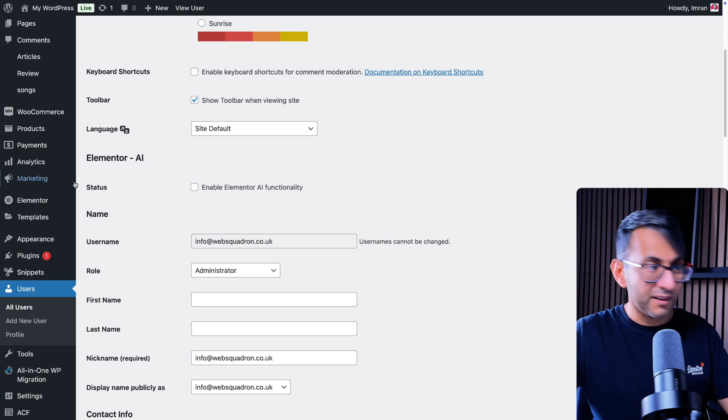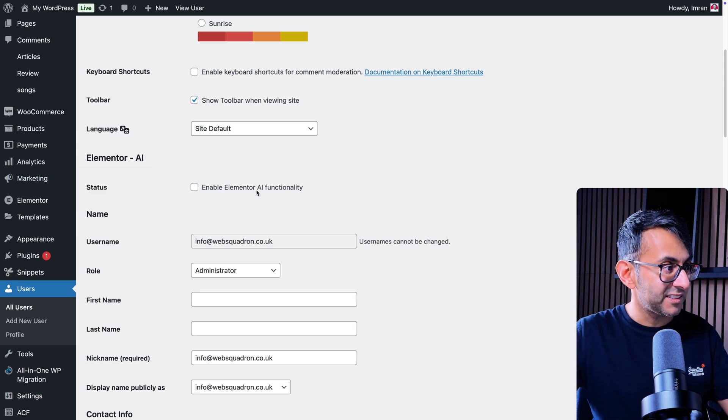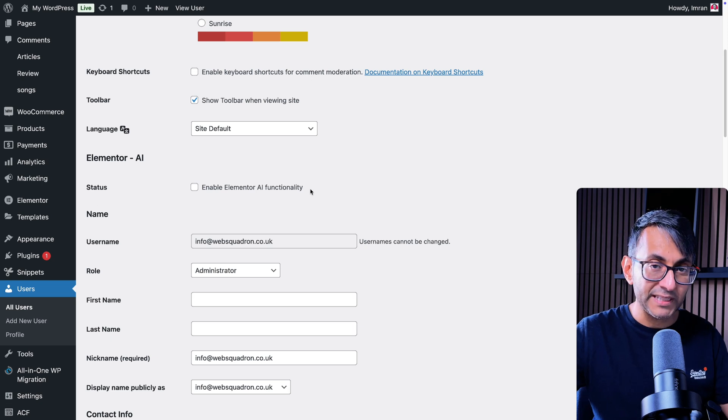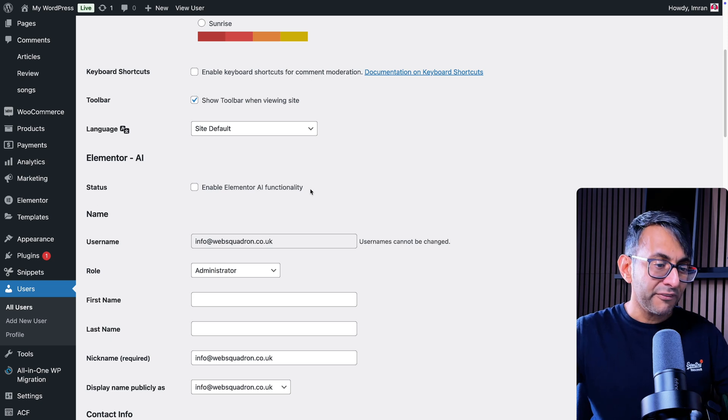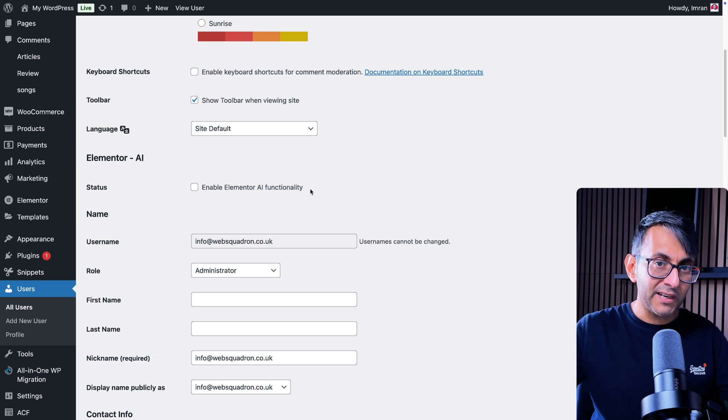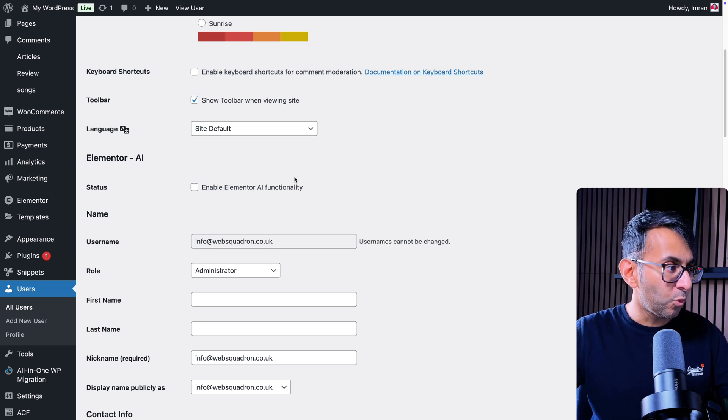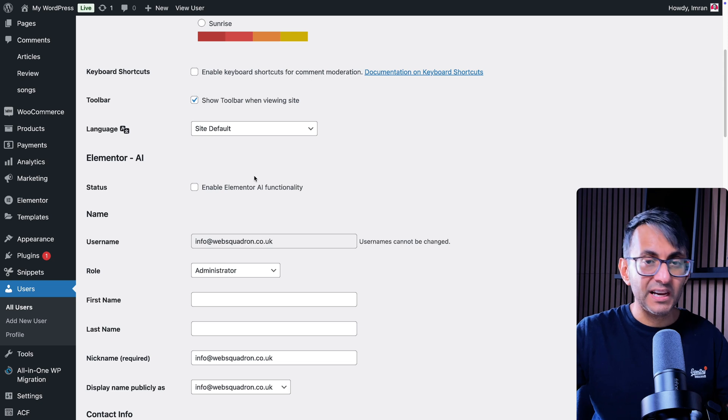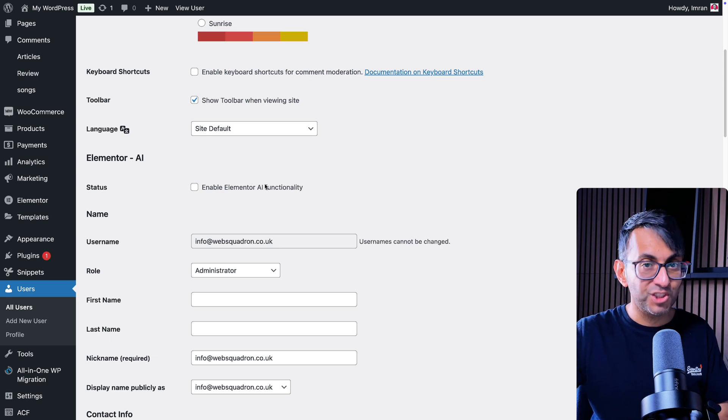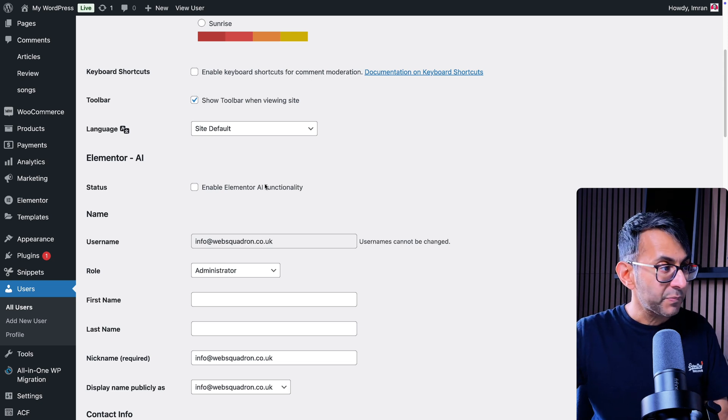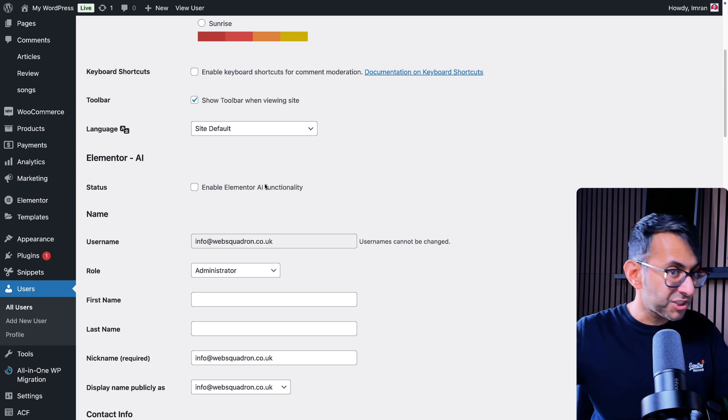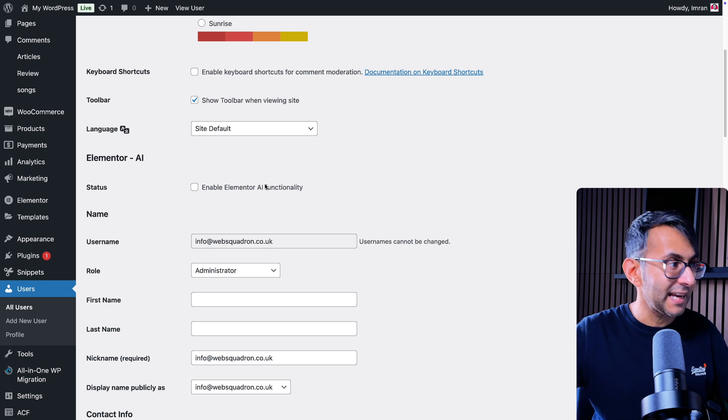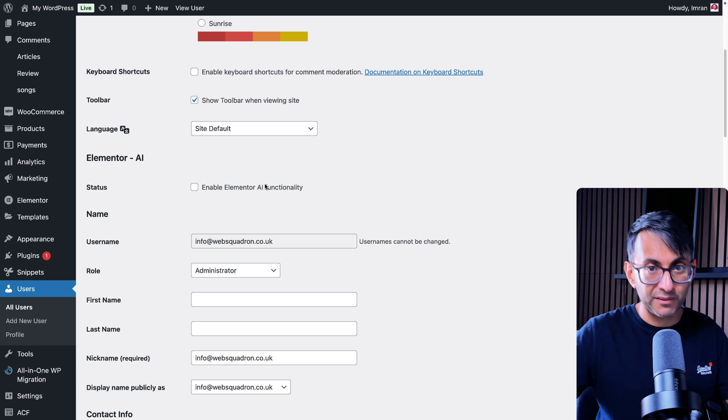But this box with the Elemental AI title status enable that will still remain. What if you've got a client and they log in? You don't want them to see that, because either you don't want them to check it or you just don't want them to see it or know about it. How can you get rid of that?